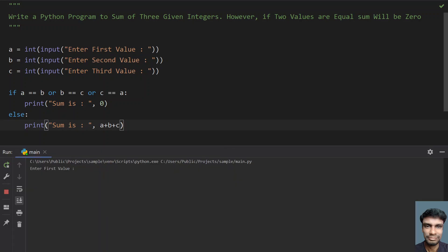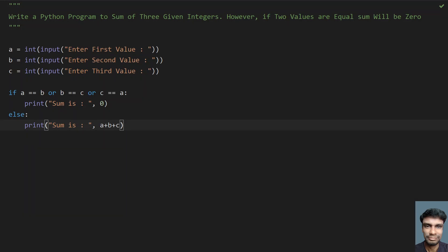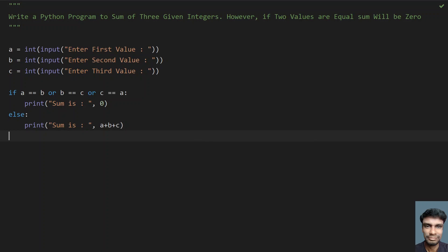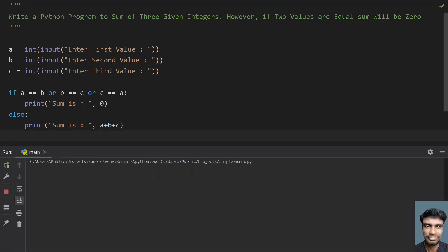Let's give 8, 7, and 8. You can see if two of the values are equal, it's printing sum as 0.